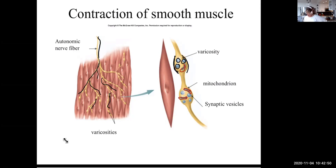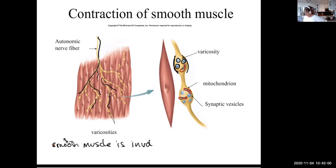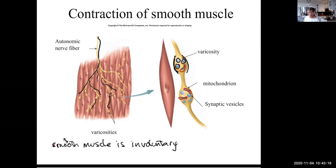A varicosity is simply an outgrowth of the nerve ending itself with lots of vesicles that will emit neurotransmitters, and there are also many mitochondria generating energy for nerve function. Smooth muscle is involuntary — you don't consciously contract smooth muscle, you consciously contract skeletal muscle. The other muscle you don't consciously contract is cardiac muscle.